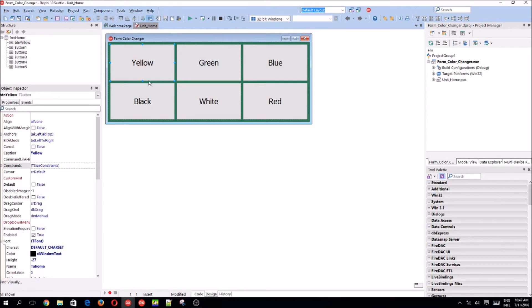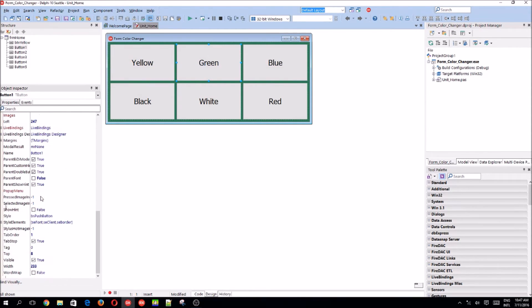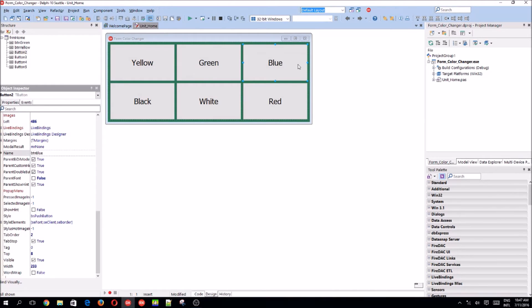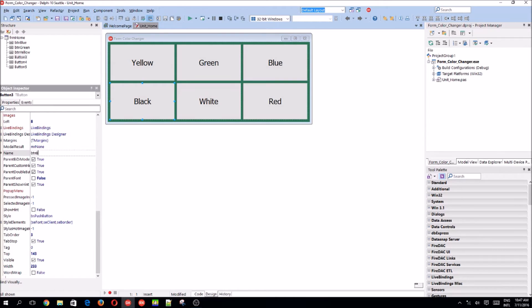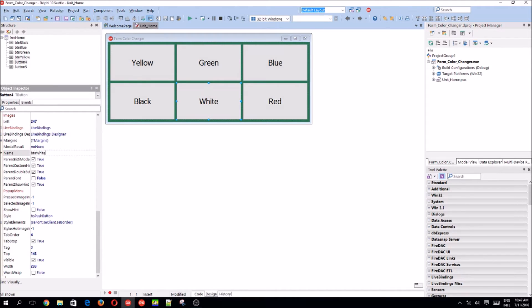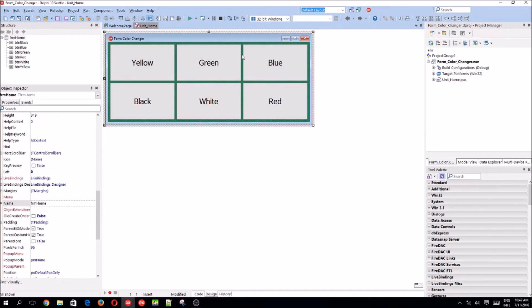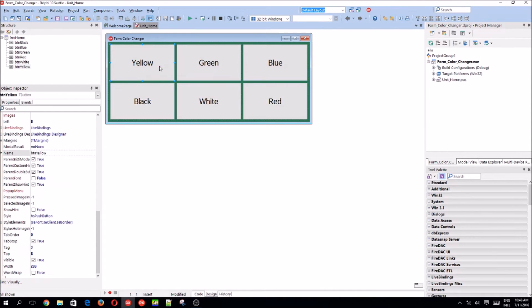Now let's change the other buttons names. This should be ptn green, ptn blue, ptn black, ptn white, and ptn red. Okay. So now we'll start writing the code for it.